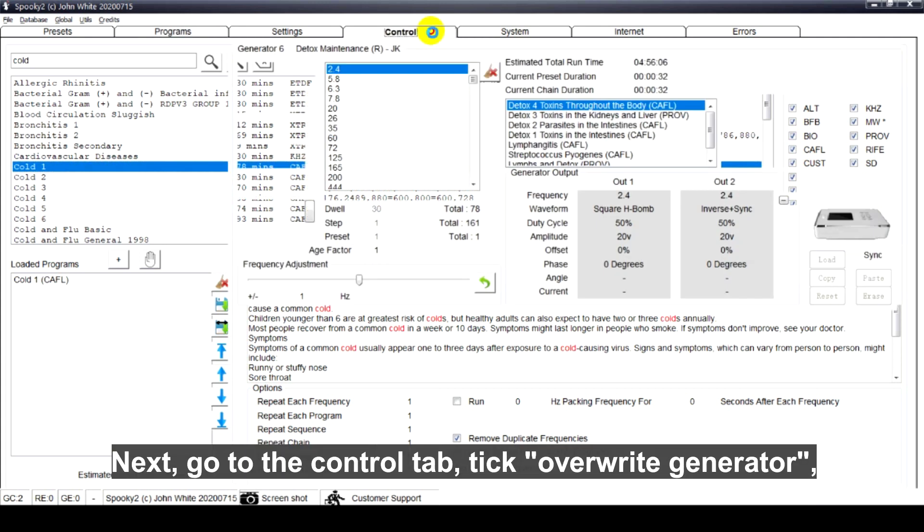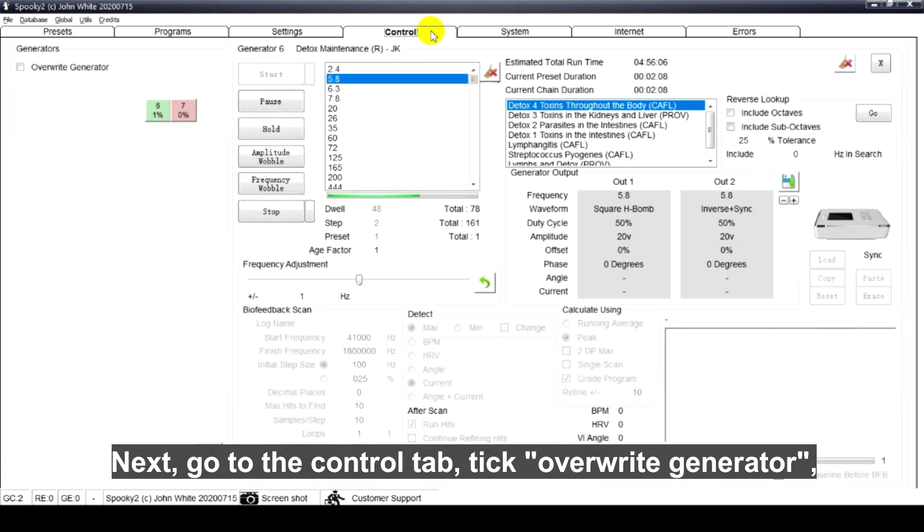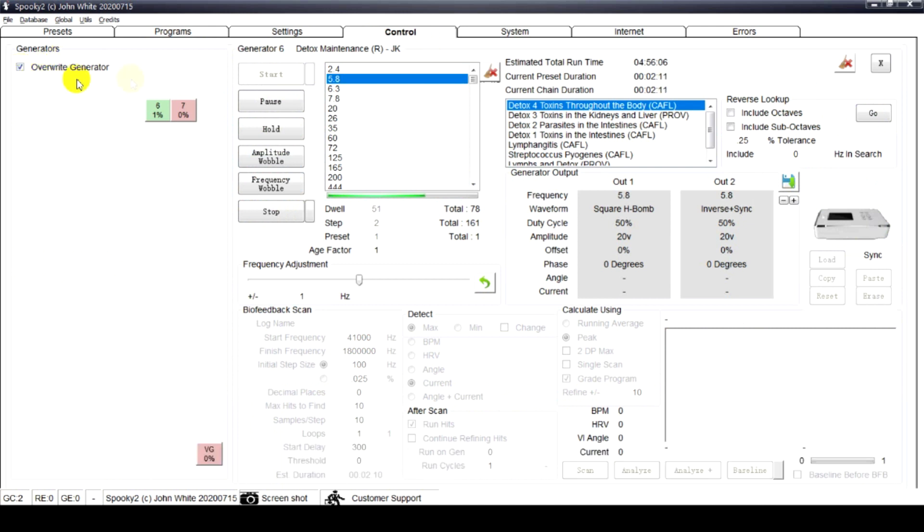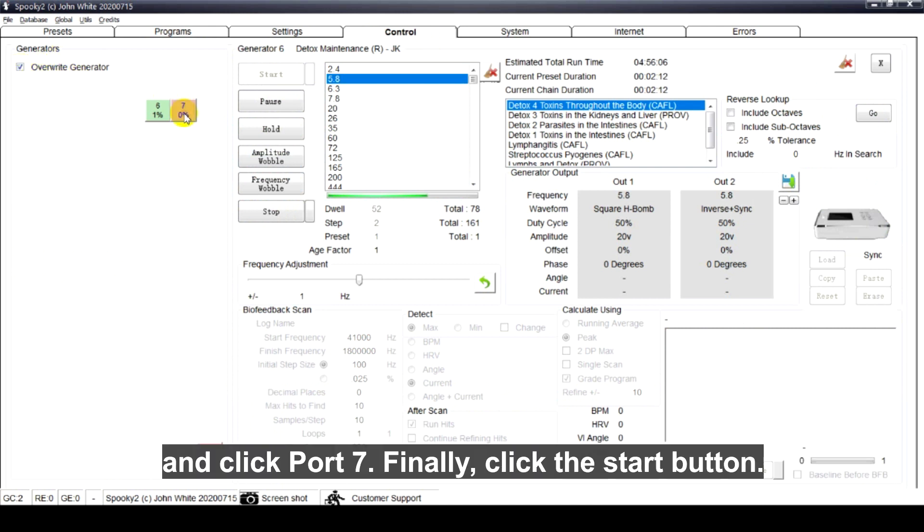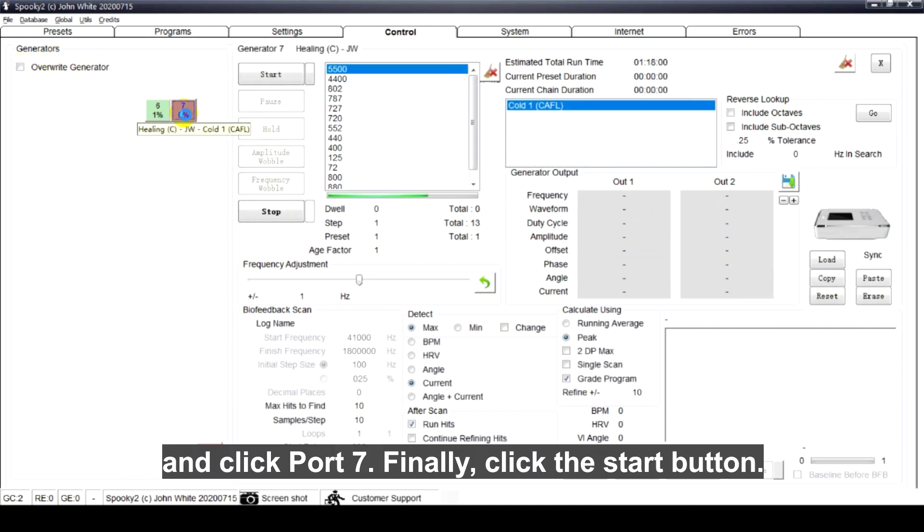Next, go to the control tab, tick overwrite generator, and click port 7. Finally, click the start button.